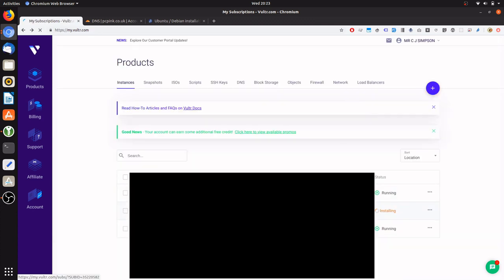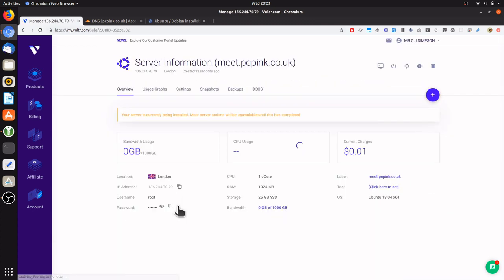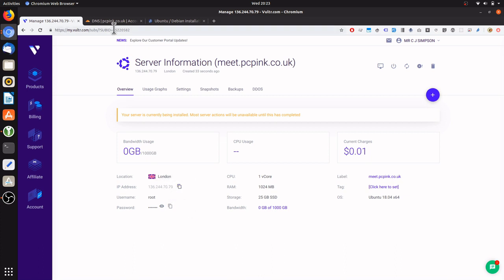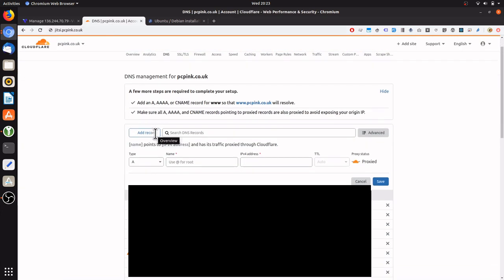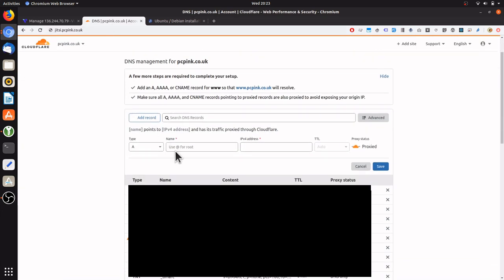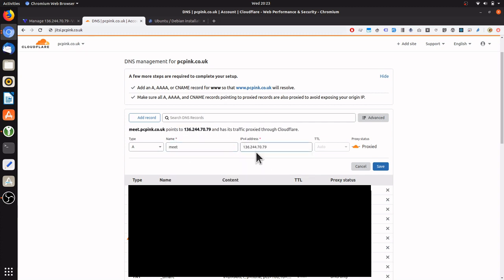I named the server meet.pcpink.co.uk. Now we need to log into the server and install Jitsi. But before we do that, we need to set up the domain. So we'll take the IP address and go to our domain manager to set the subdomain up for this website. So we're going to have meet and the IP address of the instance. We won't proxy it for now. Press save.